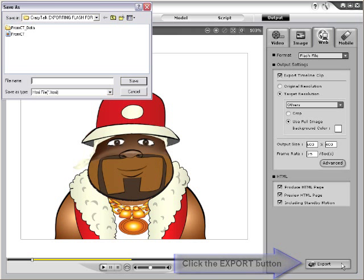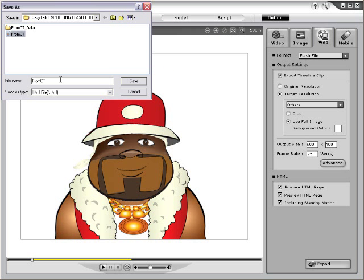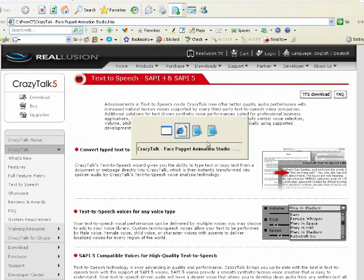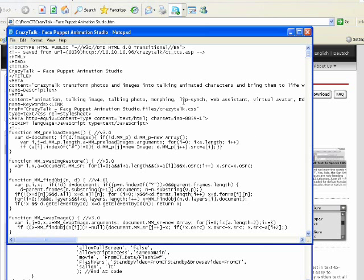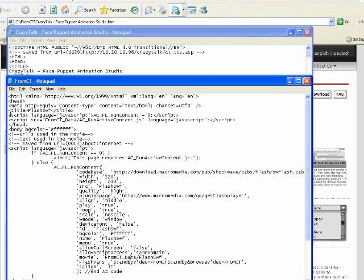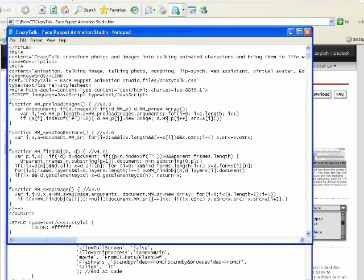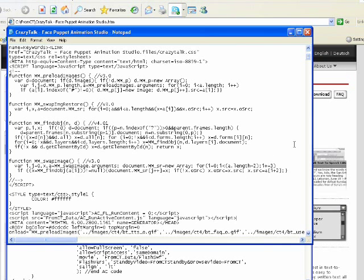Select the export button and name your file from CT. For inserting your video into your web page, whether for personal use or company use, please follow this method. We assume that the target web page is named webpage.htm and the exported file from CrazyTalk will be named fromCT. Select save. Then, once exported, copy fromCT.htm and the folder name fromCT_data into the location where the webpage.htm is.